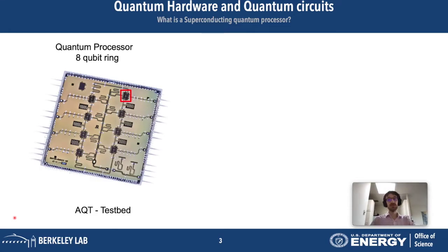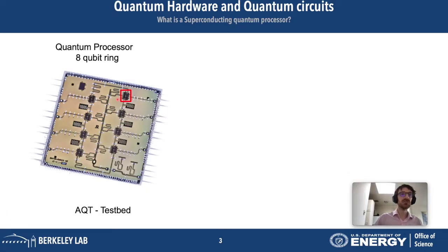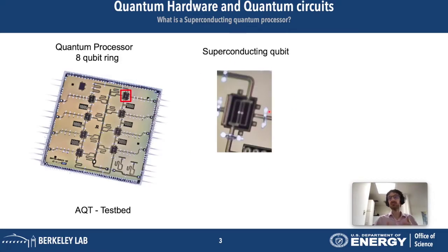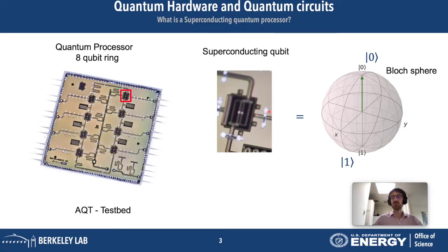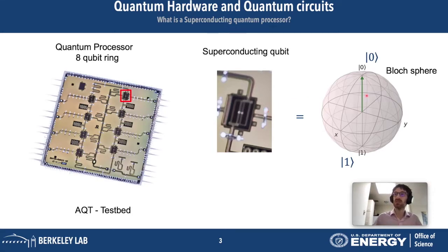Here is the Quantum Testbed quantum processor. It's a superconducting circuit device — eight qubits on a ring. Here, framed in red, is one of the qubits. On close-up, it's basically just a few-micron-large capacitor with a Josephson junction in between. A qubit is a system with two states, zero and one, but contrary to a classical bit, you can be a superposition of zero plus one, giving you all the states on the Bloch sphere.